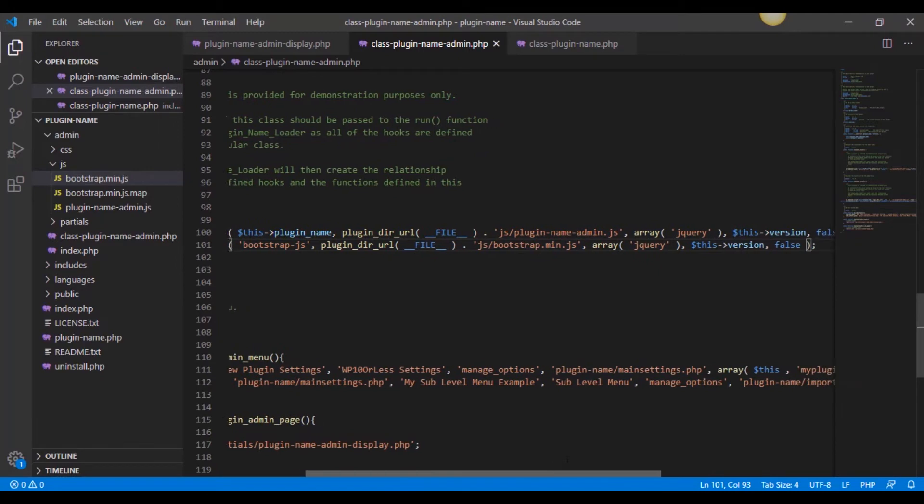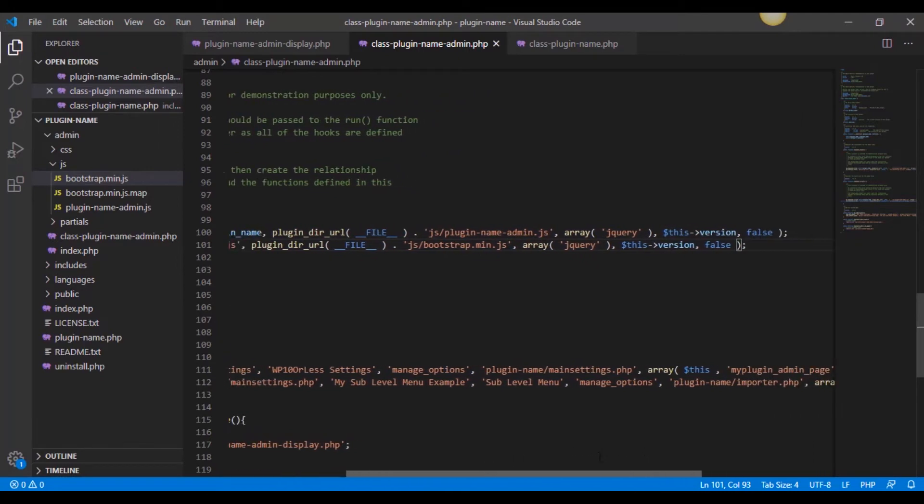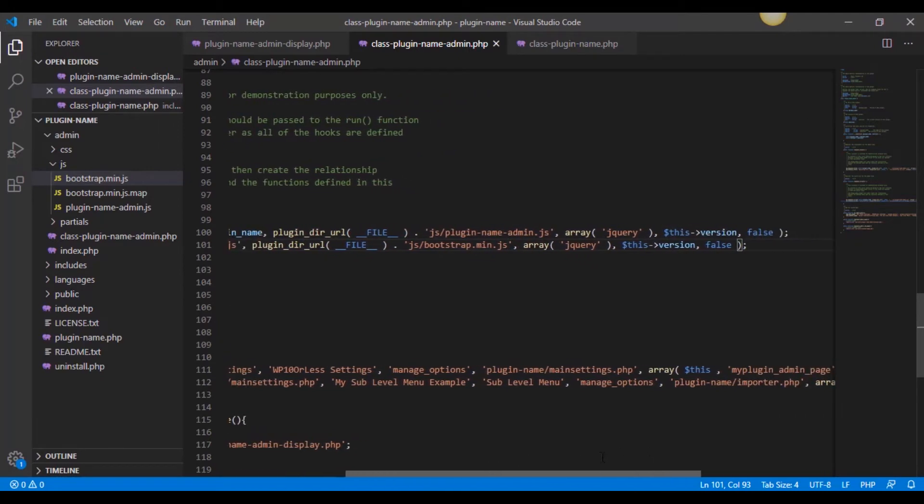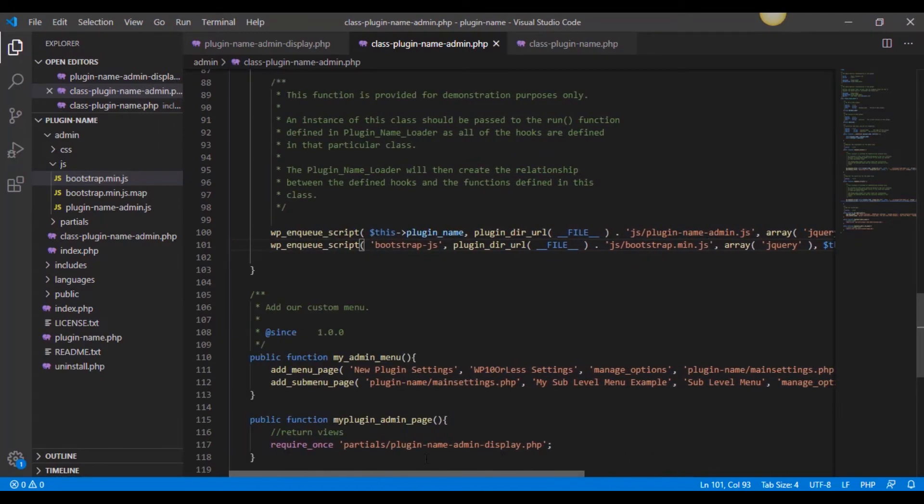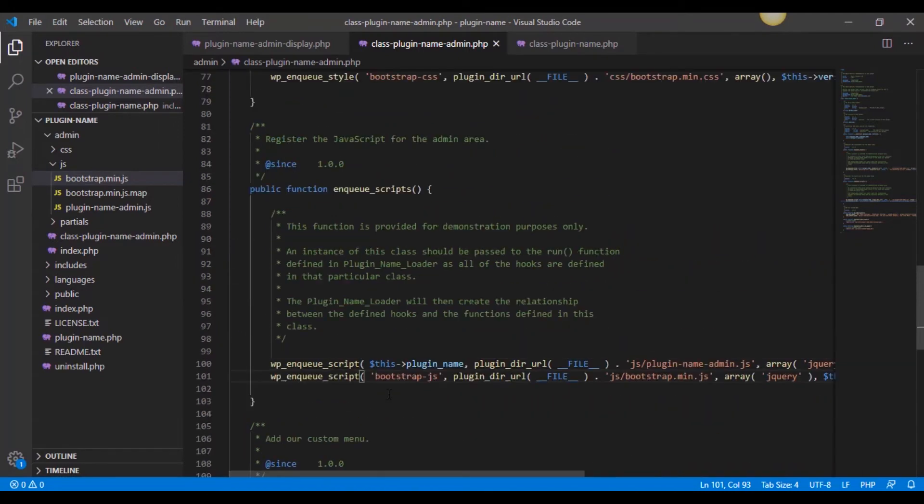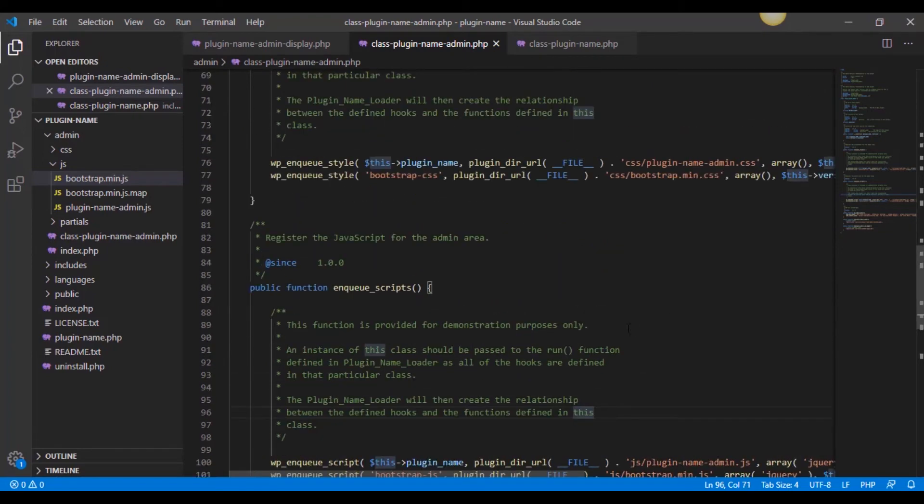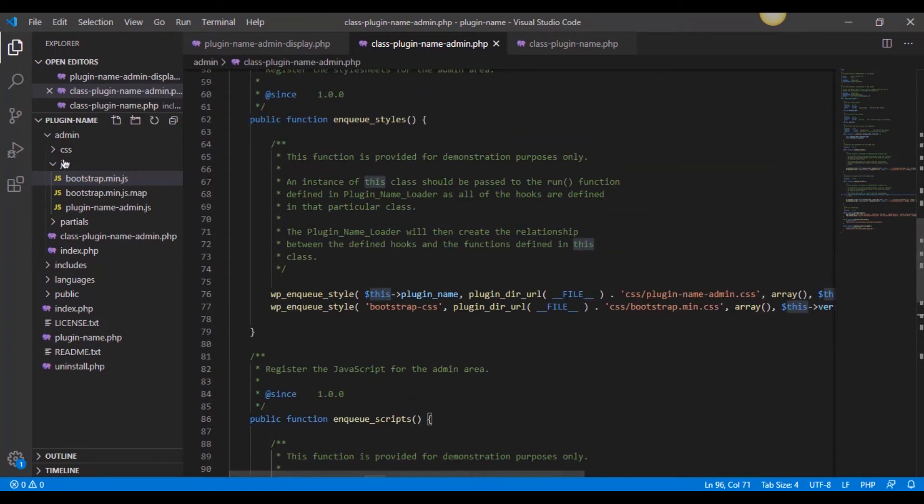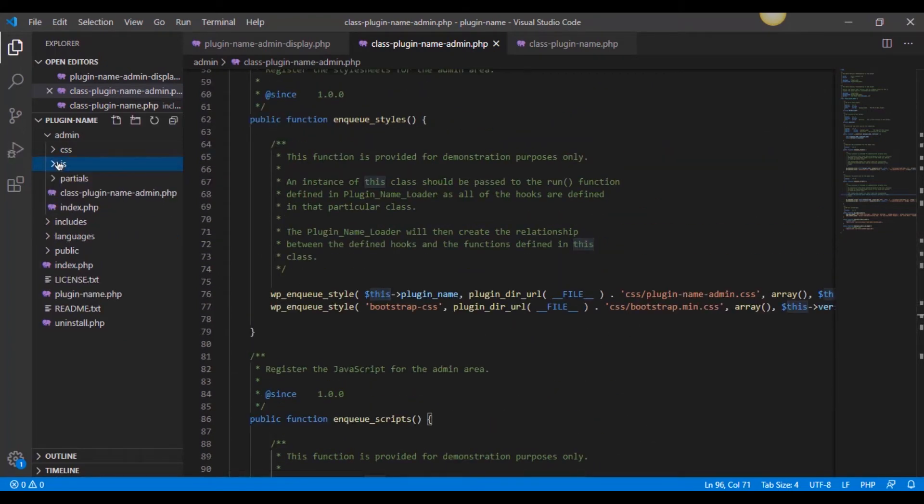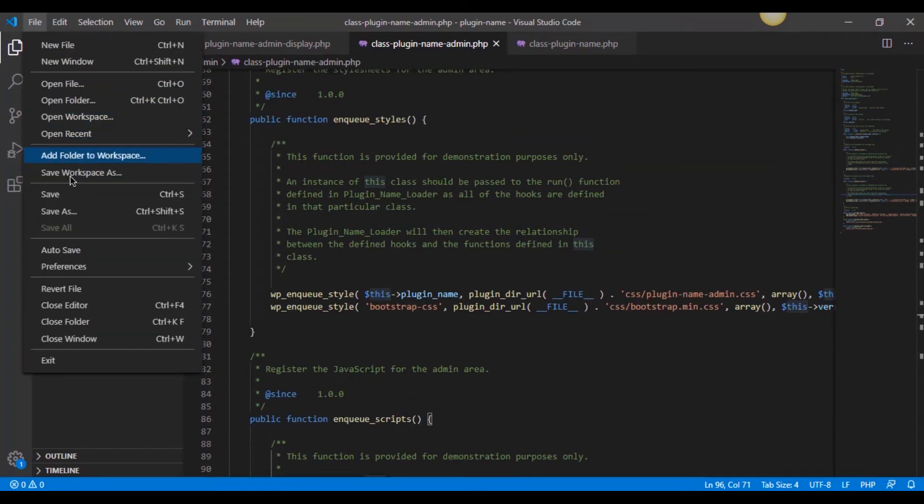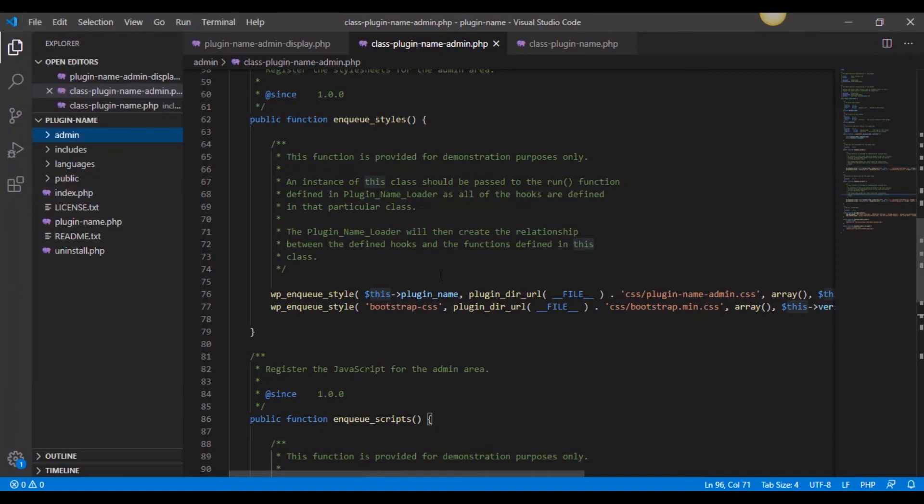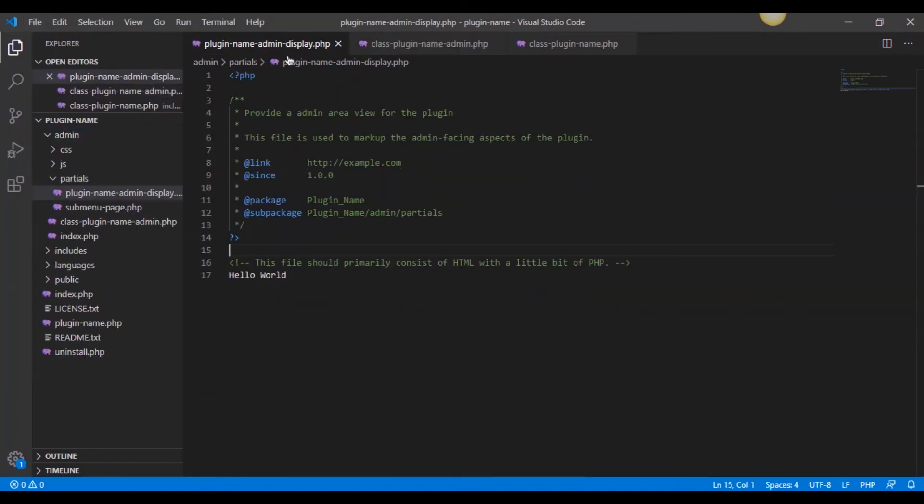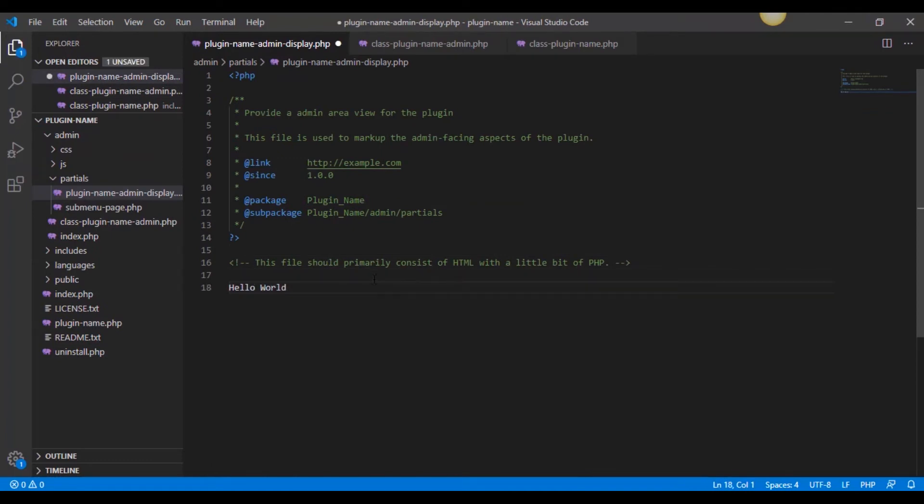Now we're including our CSS and our JS, they're now being enqueued into our plugin on the admin side, not on the public side. This is going to allow us to access this from our partial, which is exactly where we want it.